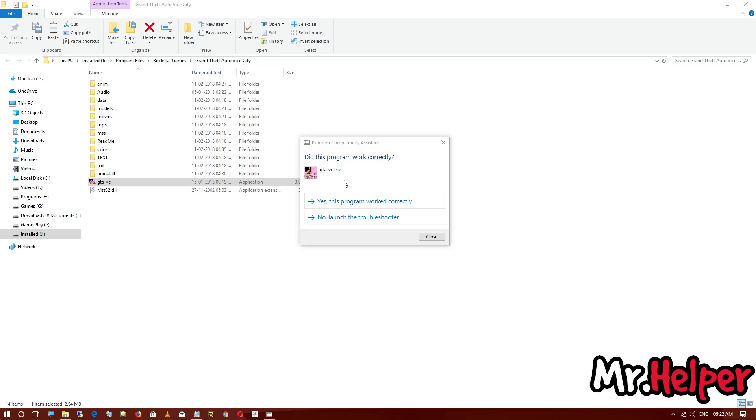And if you are getting a prompt saying 'This program works correctly,' then click Yes.